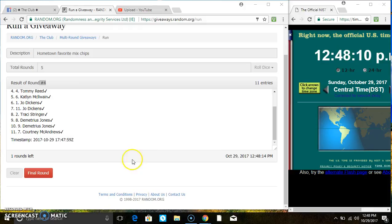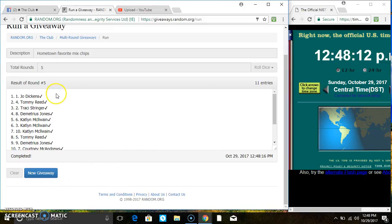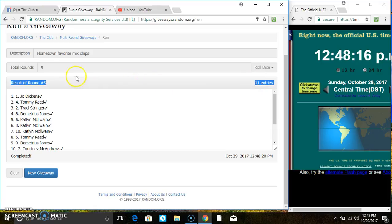1248, last and final time, good luck everyone. Spot 1, Miss Jo Dickens is the winner, congrats Miss Jo. 11 items on the list.